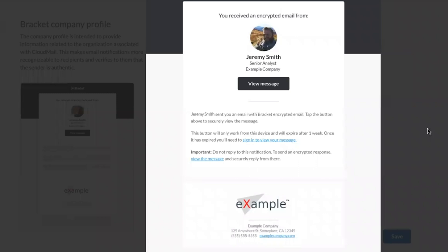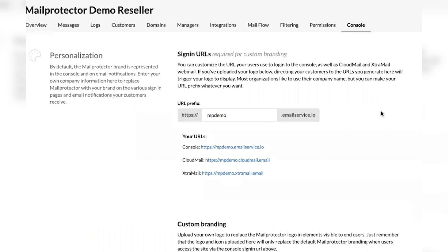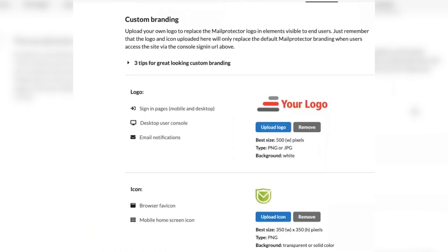White labeling in the console tab is where you'll customize URLs, logos, sign-in pages, email notifications, and favicon.